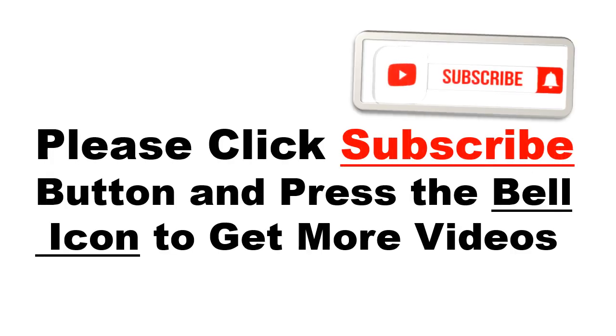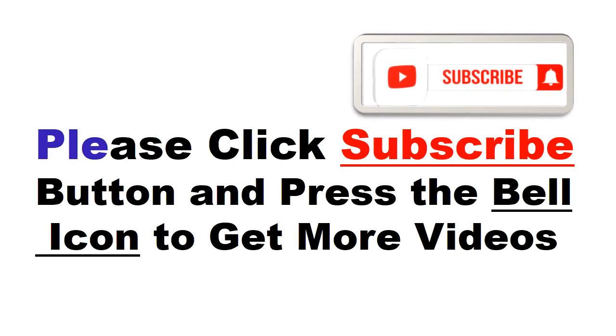Please click subscribe button and press the bell icon to get more videos and other information.